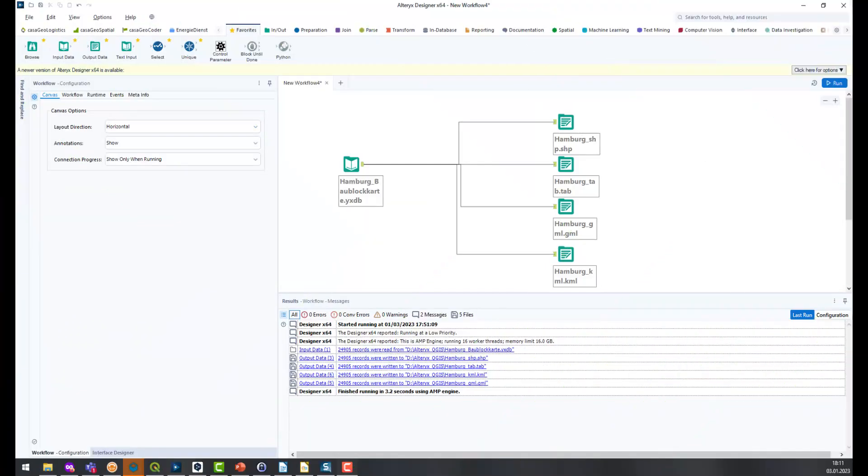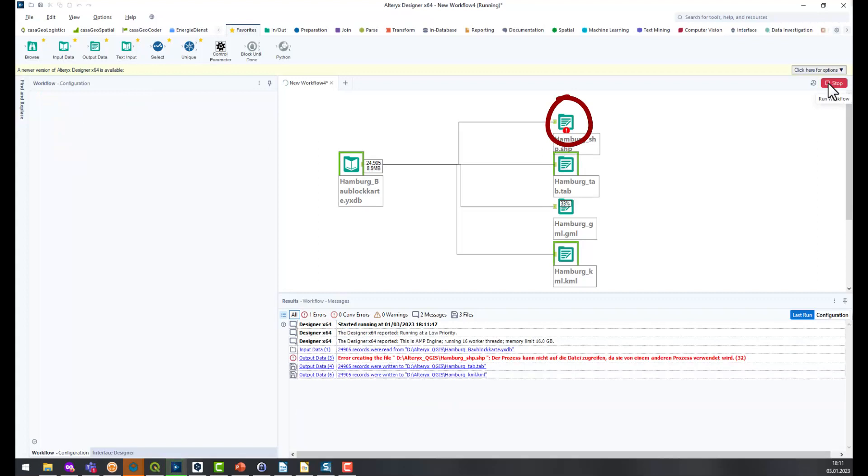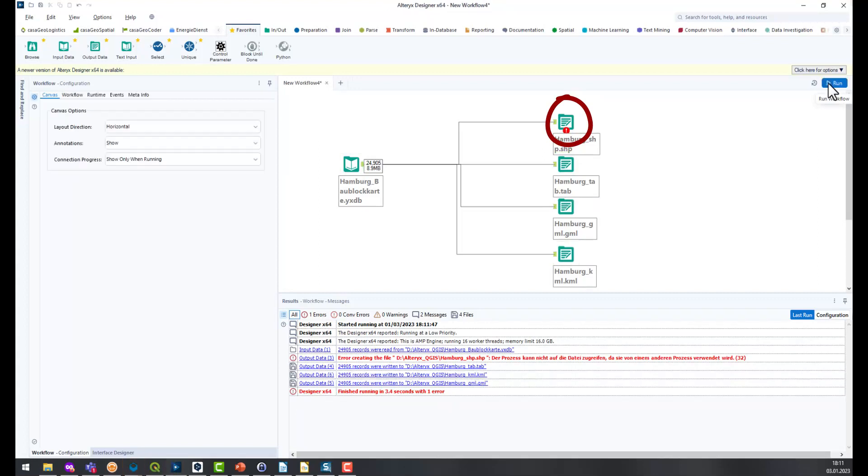Now I switch back to Alteryx and run the workflow again. Oops! When writing the shape file there is an error message. Alteryx cannot write to the shape file when it is open. So every time before we run the workflow we have to close the layers in QGIS. This is too impractical for me.